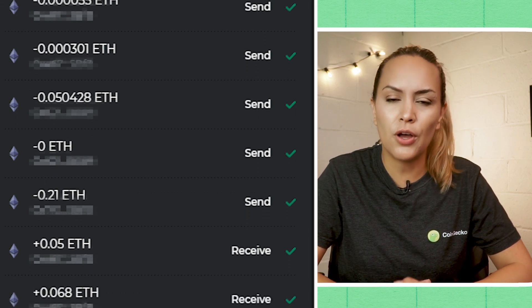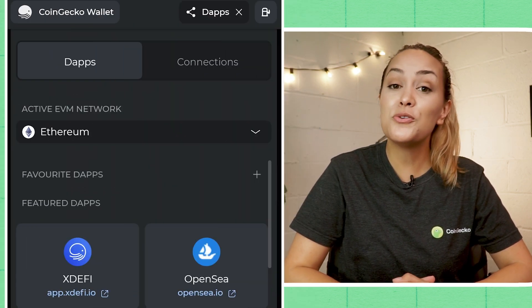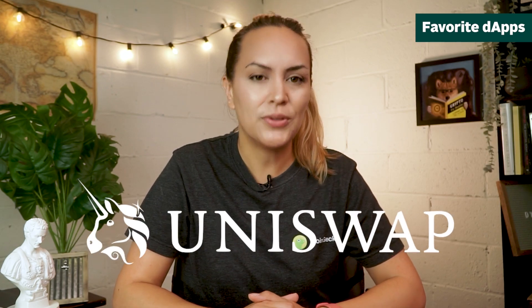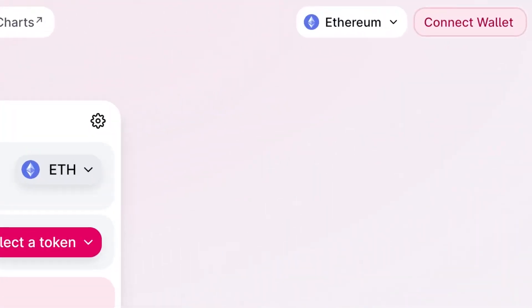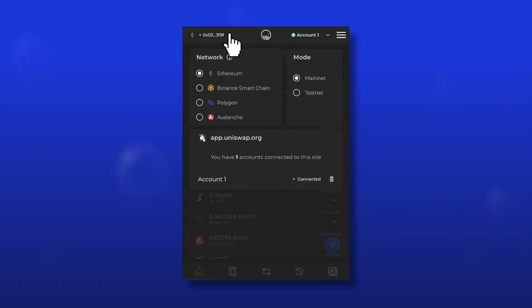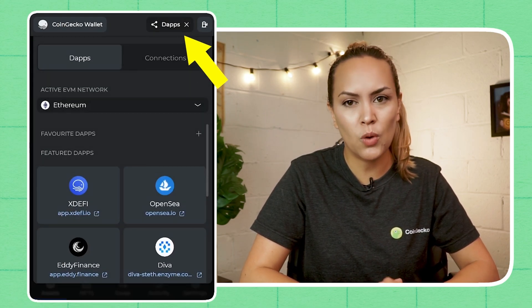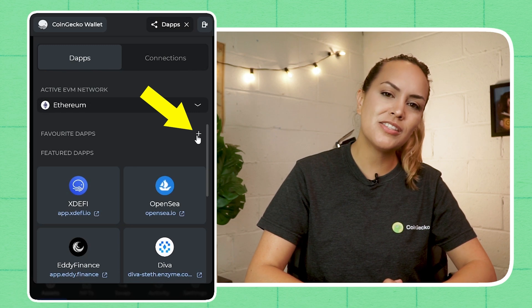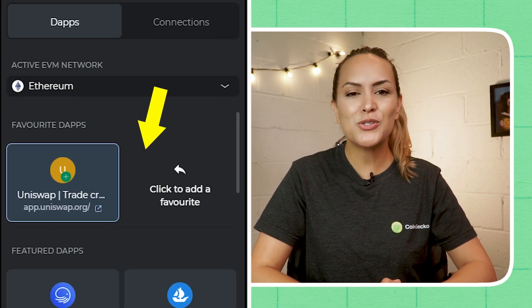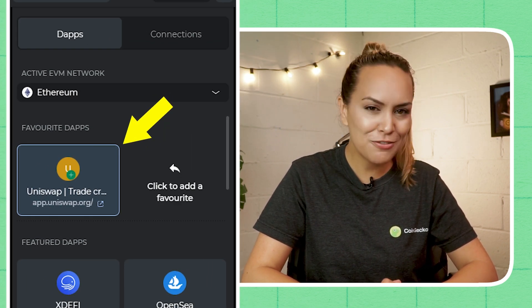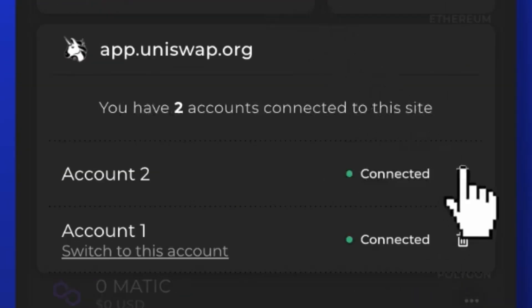You can click into the transaction ID and see the details of that transaction on the blockchain explorer. When you click on 'Activity' at the bottom of the wallet, you can also go through the list of all your past transactions. You can also bookmark your frequent dApps — let's use Uniswap as an example. Just connect xDEFI with Uniswap, and then you'll be able to add it to your list of favorite dApps. Click on the dApps button at the top right corner of your wallet, then click the plus sign next to 'Favorite dApps'. Uniswap will then show up as a dApp in your favorites for easy access.